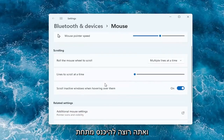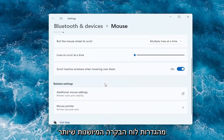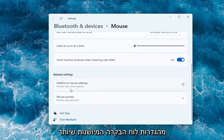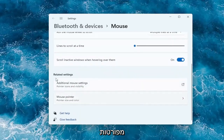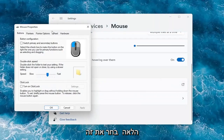And if you want to go underneath more settings — like more of the old-fashioned control panel settings that are more detailed — you can go underneath where it says additional mouse settings. So you can go ahead and select that.